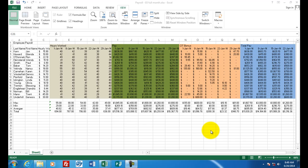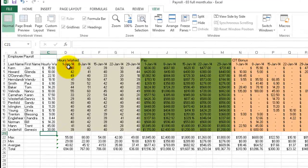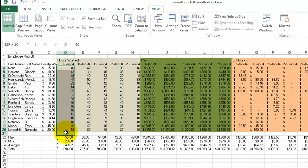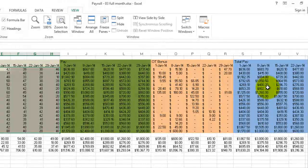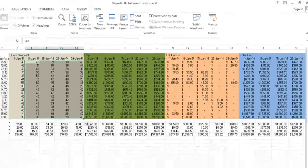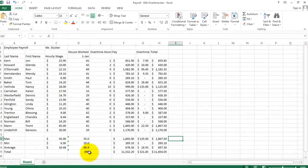Welcome to assignment number three with Microsoft Excel. What you see on the screen is a final version of the payroll spreadsheet. You'll notice it has a lot of cells — don't worry, most of these are copied and pasted. It's an extension of assignments one and two. In the gray area where you see hours worked, in the previous assignments we only were concerned with one week of pay. In this assignment we're going to add four more weeks of pay and use calculations to find overtime bonus and total pay.